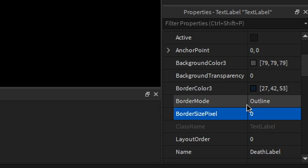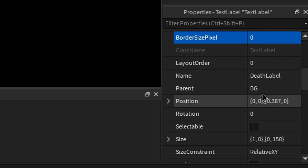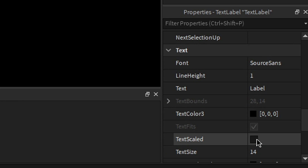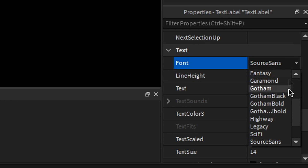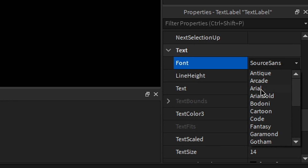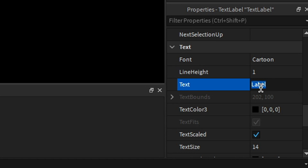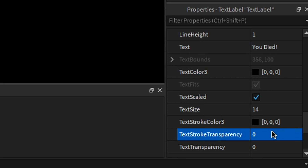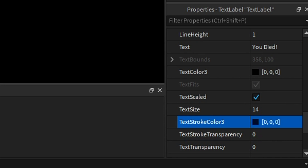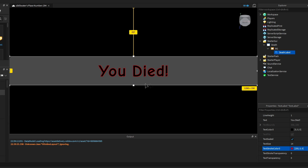Then I'm going to remove this border size pixel and enable text scaled, set to any of these fonts. I'm going to set mine to cartoon and write here: 'You died.' Then I'm going to change this to 0 and change the color to red, so it'll give it a little red outline.